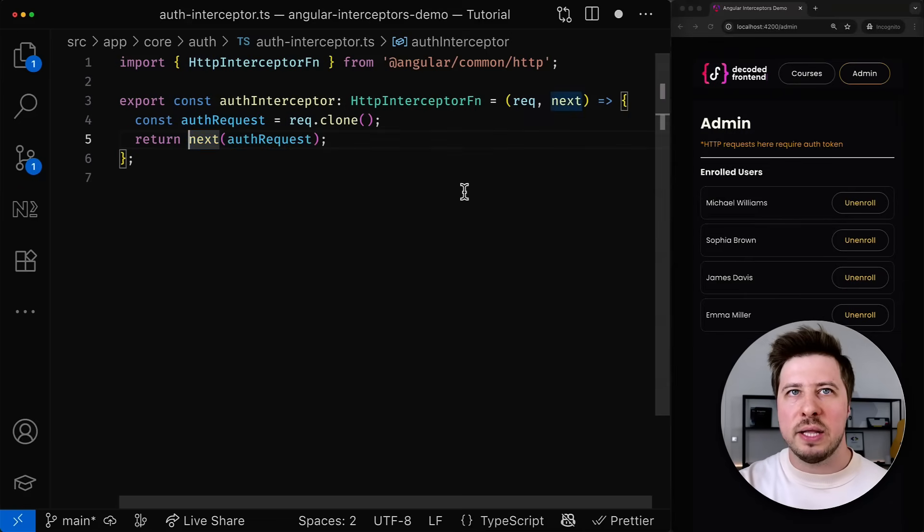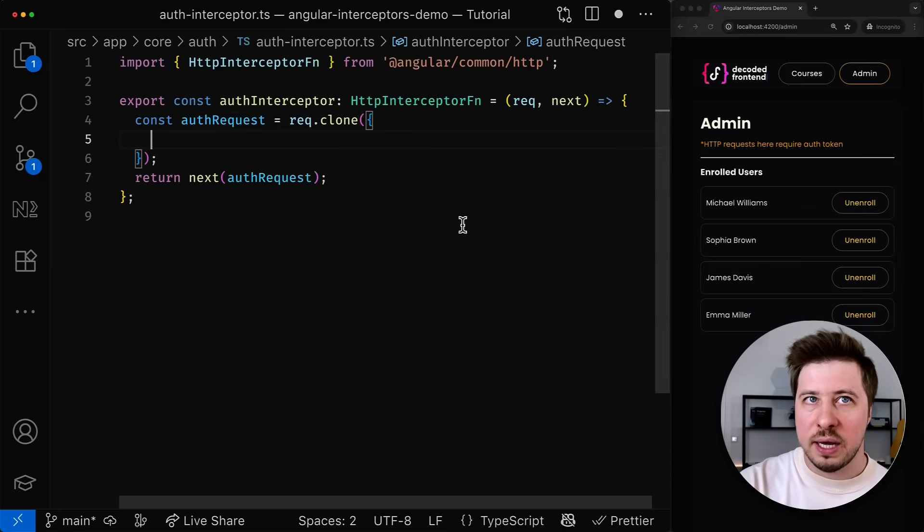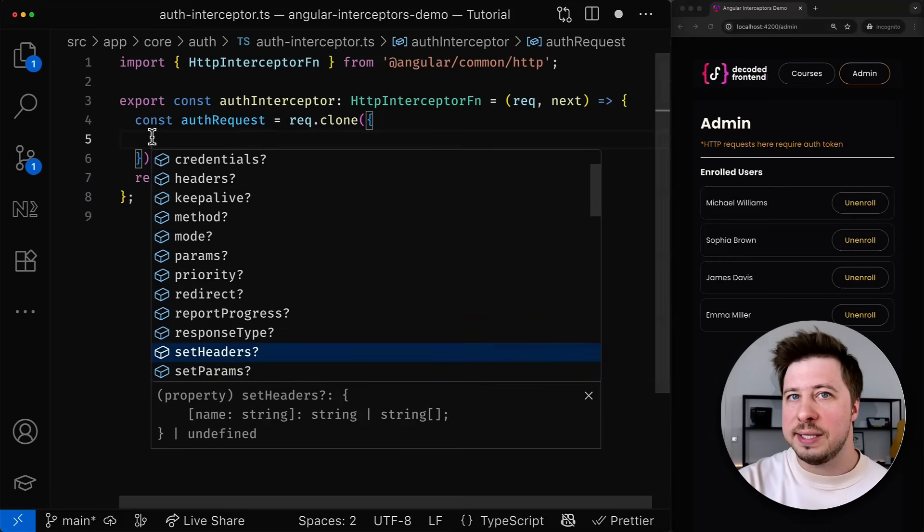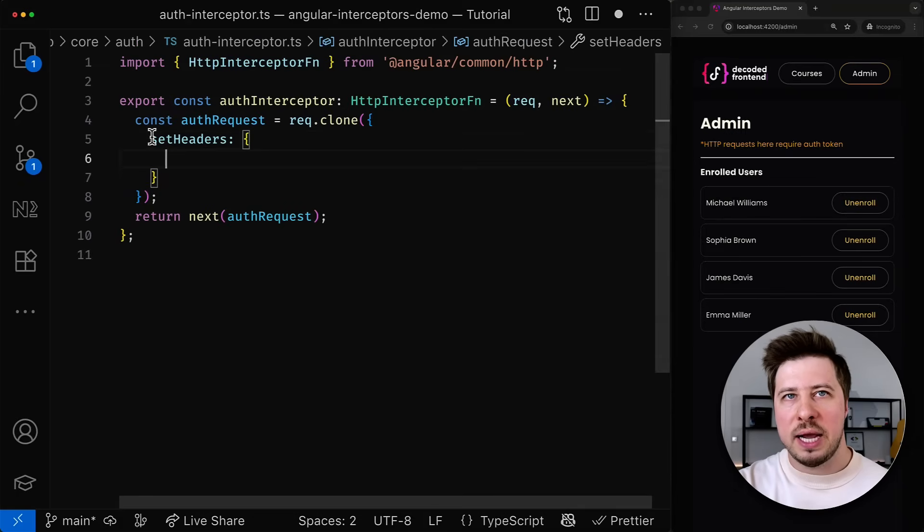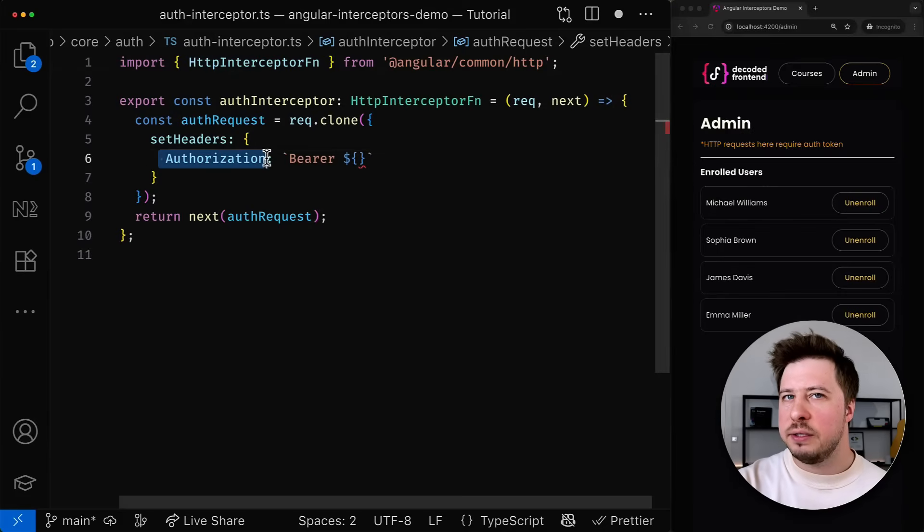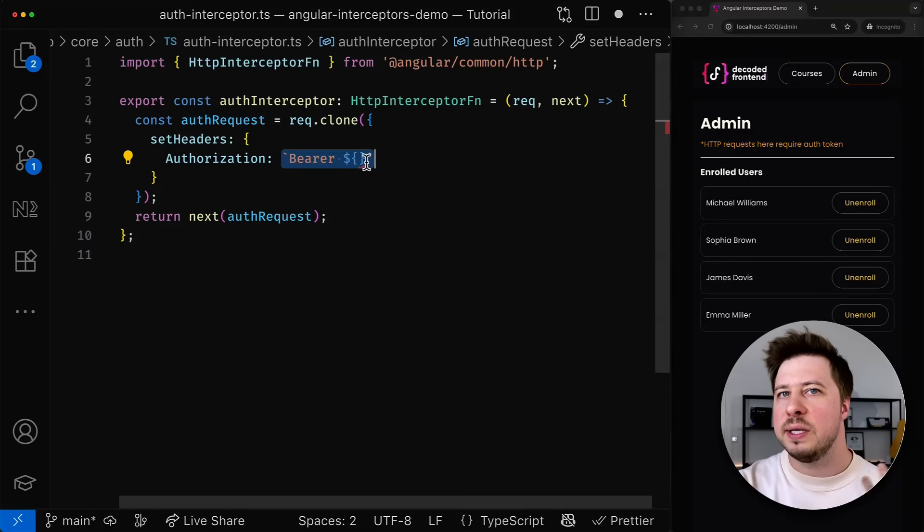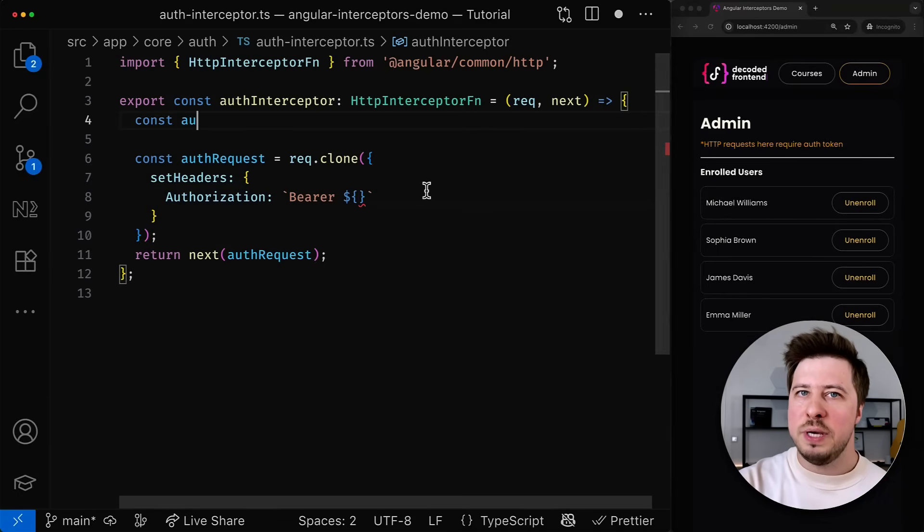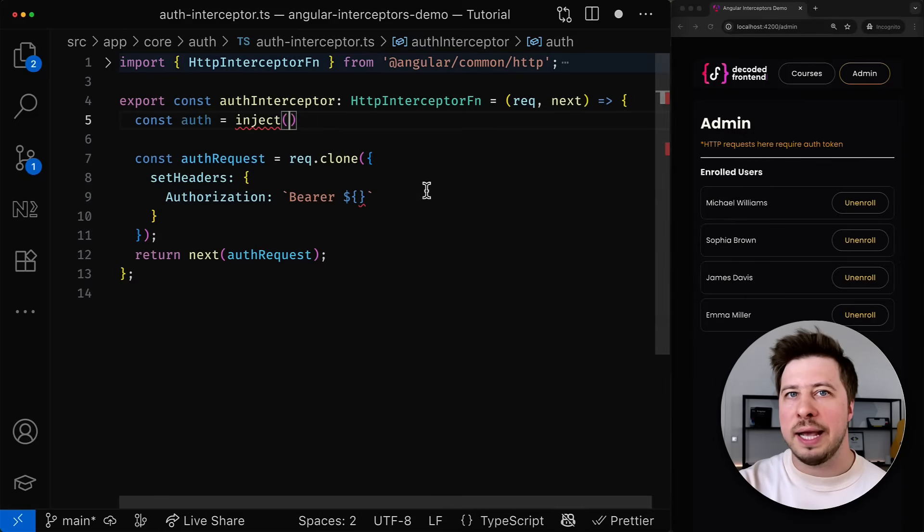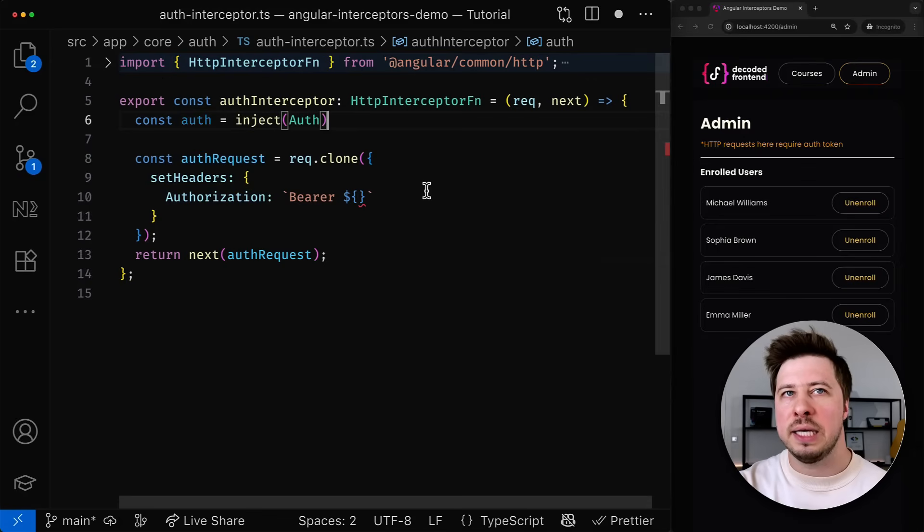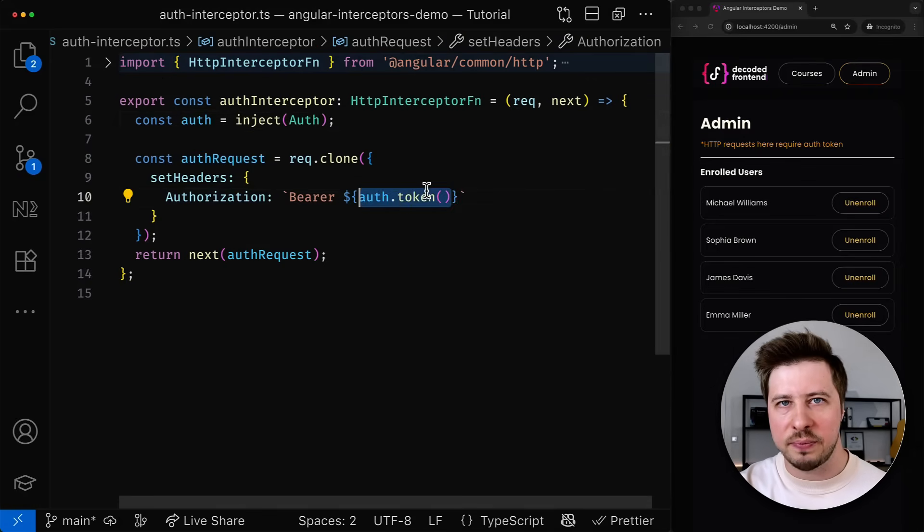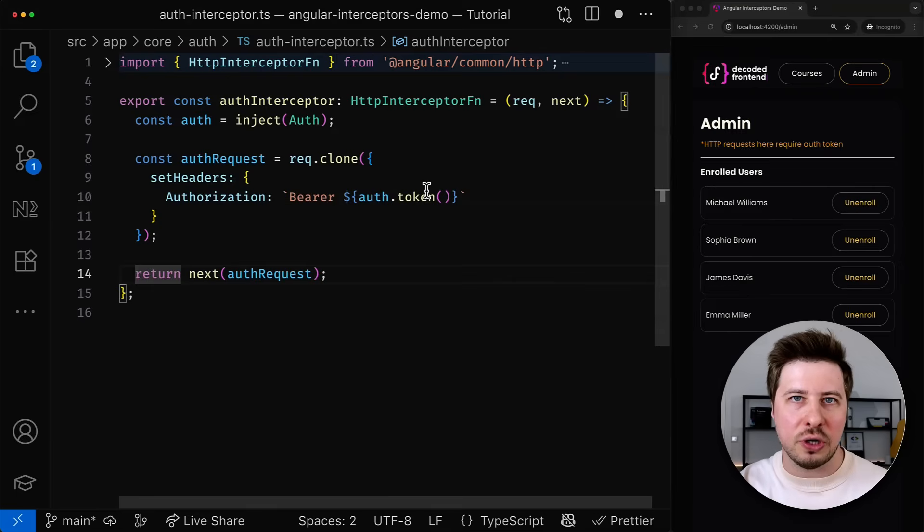Inside the clone method you can define what needs to be modified. As you can see there are many options available but since I want to set a new request header I choose a special property called set headers which allows me to provide headers as a simple key value pair. And now I would need to get somehow the authentication token from the auth service. Fortunately interceptors are running in the injection context which means that I can easily inject any service or injection token using the inject function and I can get the authentication token just like that.